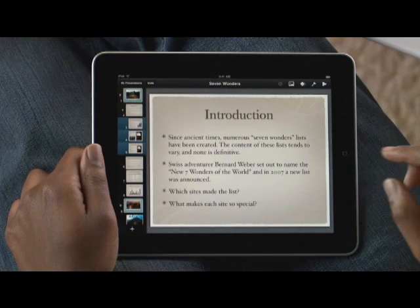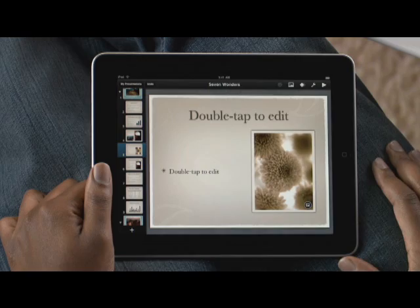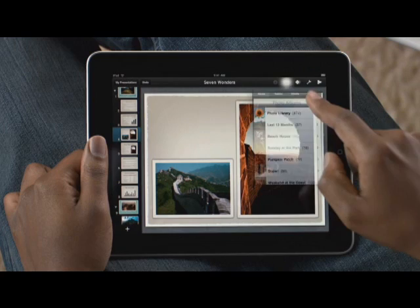To add a new slide, just tap here, then choose a template from any of the master slides — they already include space for text, bullets, and images. Tap here and start typing, and Keynote formats everything automatically.